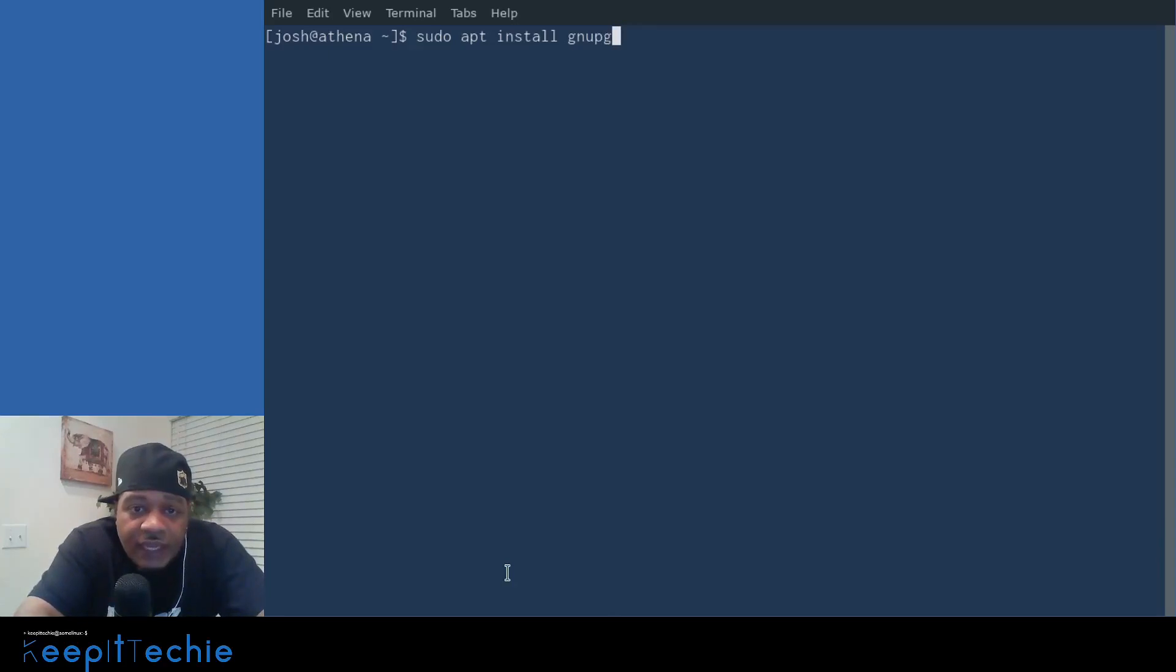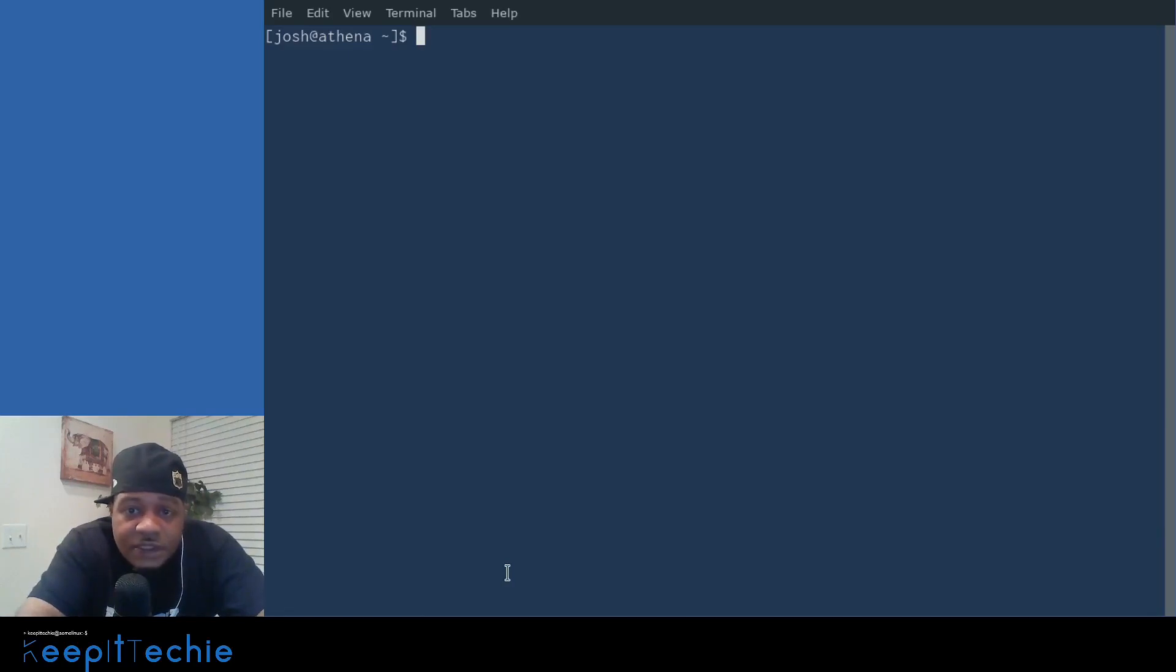And that'll install it on your system if you're using the Debian slash Ubuntu systems. And if you're using Arch based systems, it's sudo pacman. It's in the main repository. So I'm not going to show you guys how to actually install it. I know it's installed on my system. So I'm just going to hop right into it.